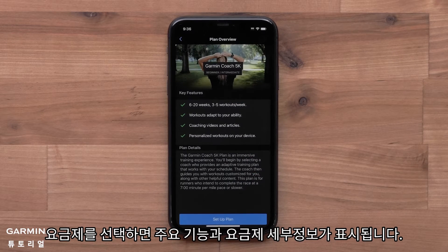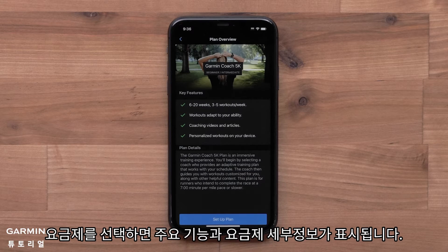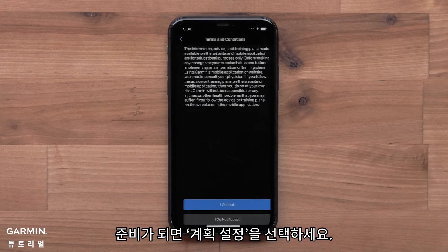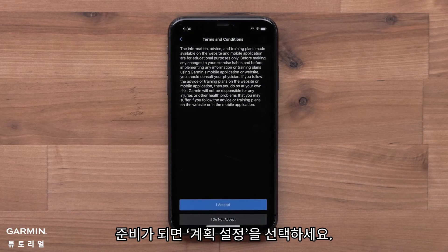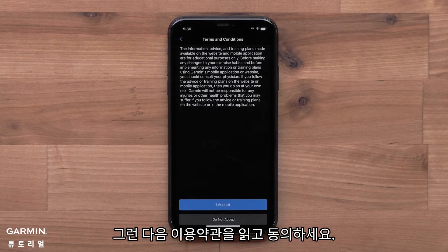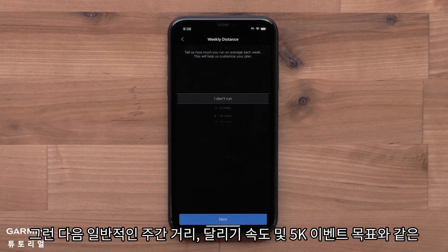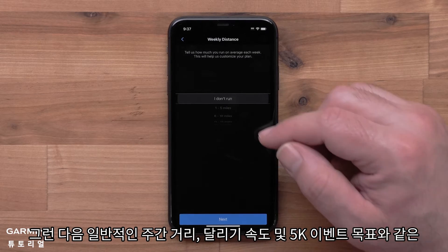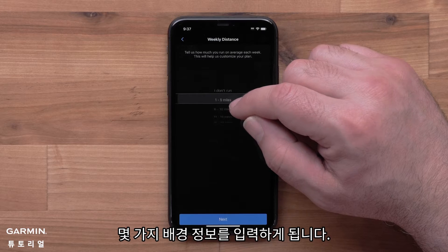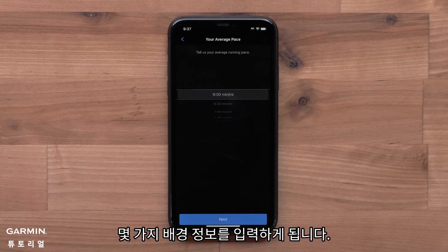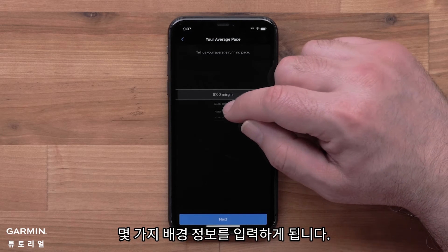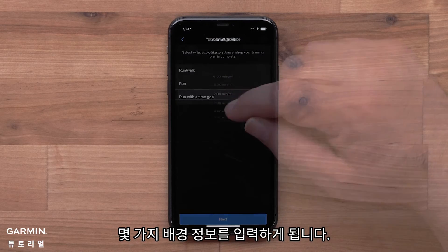Once you've selected a plan, key features and plan details will display. When ready, select Setup Plan. Then read and accept the terms and conditions. You will then fill out some background information, such as your typical weekly distance, running pace, and your goal for the 5K event.